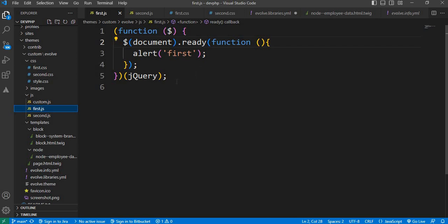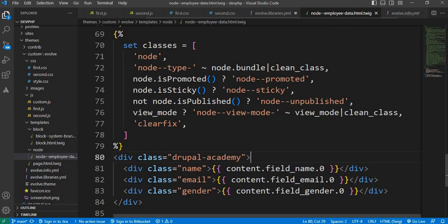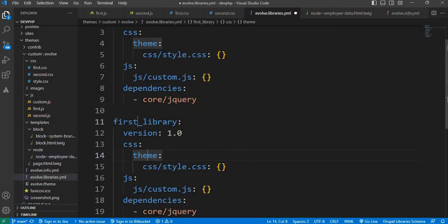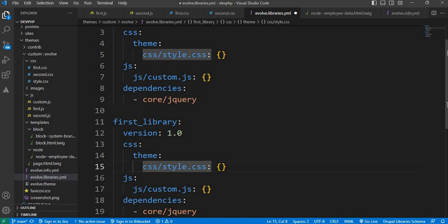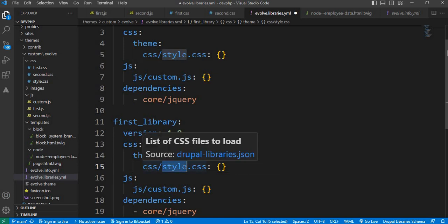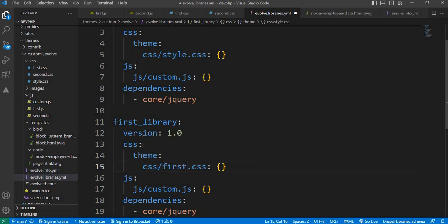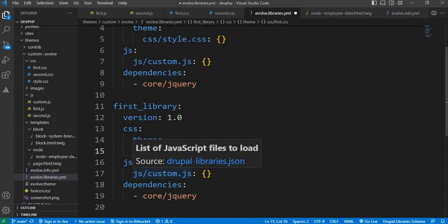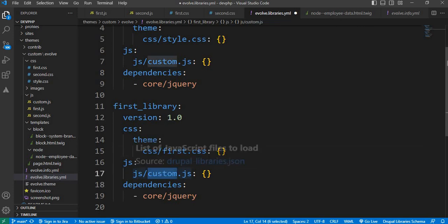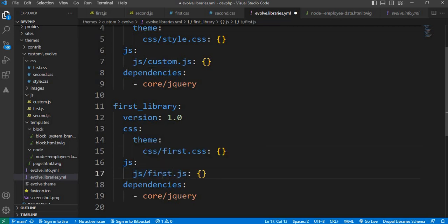Now we will include this CSS and JS to this particular node twig template. First, we will change this file name to first.css. Same way, we will include the JS as first.js.